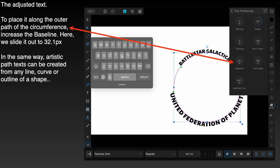And in the same way, artistic path text can be created from any line, curve, or outline of a shape.